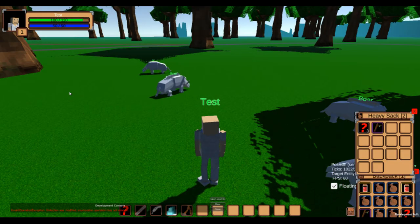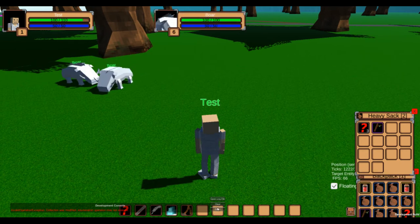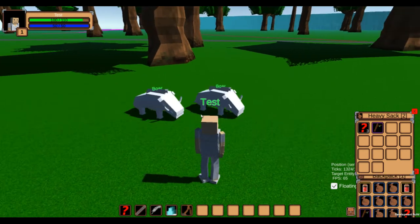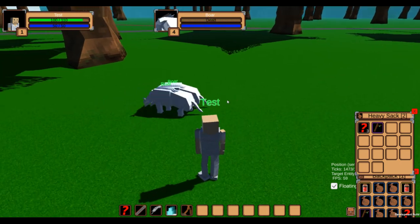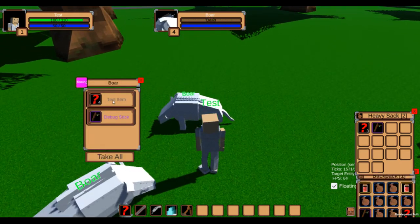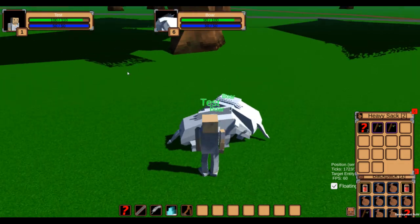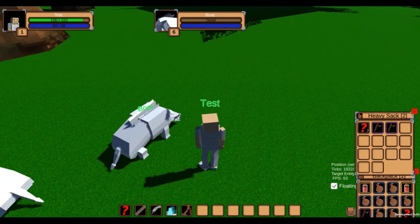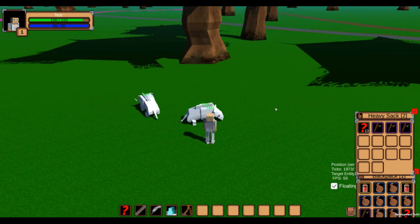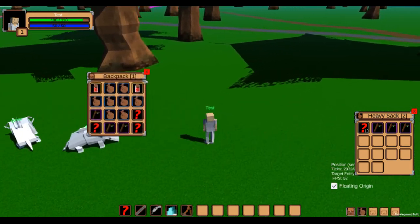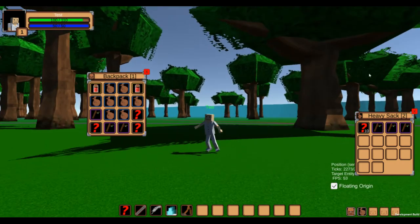The next and probably biggest addition in this video is loot. In the last video I talked about how to choose a random option for the interaction system based on a given weight. This also applies to loot, although the way an item is chosen sounds more complicated than it actually is.